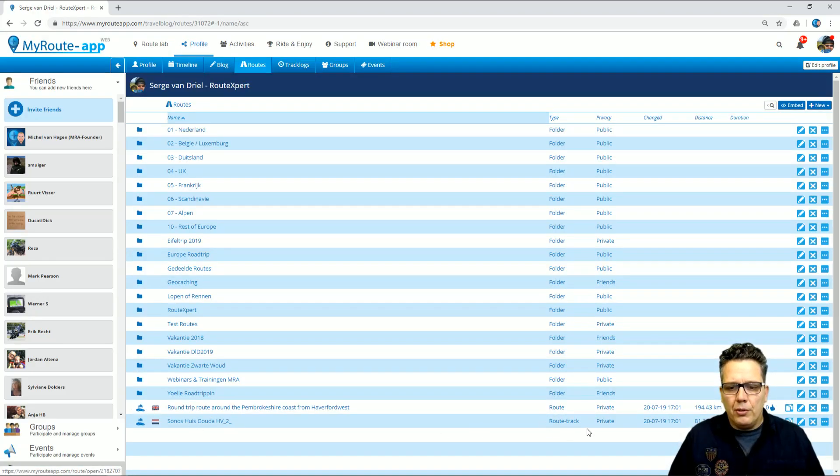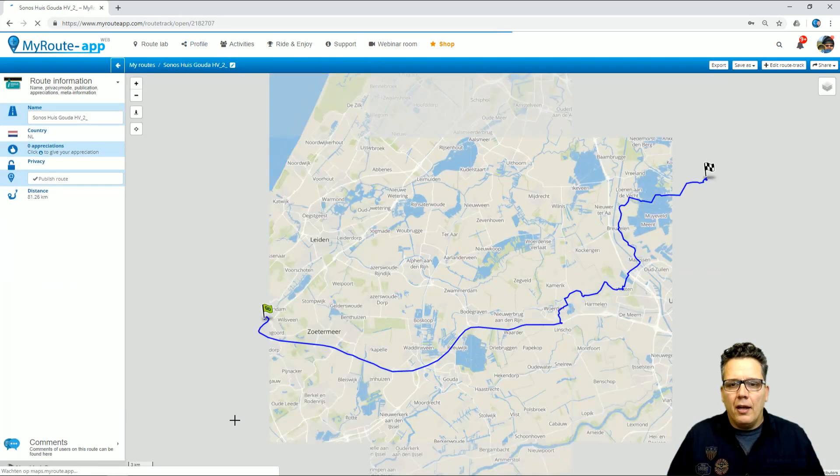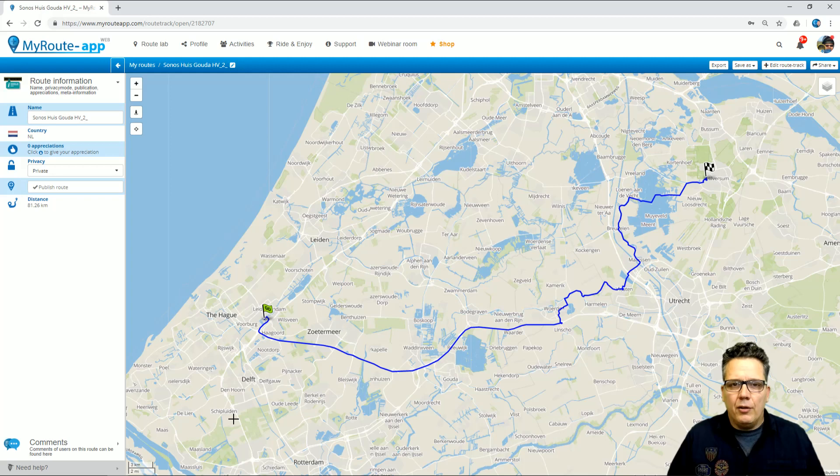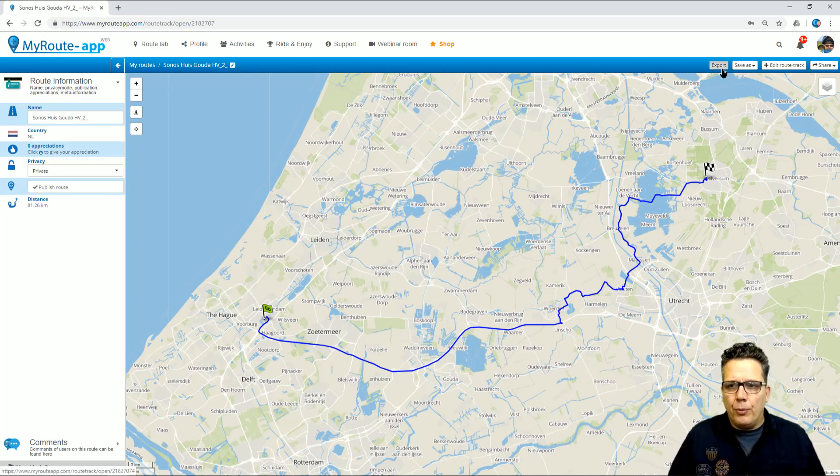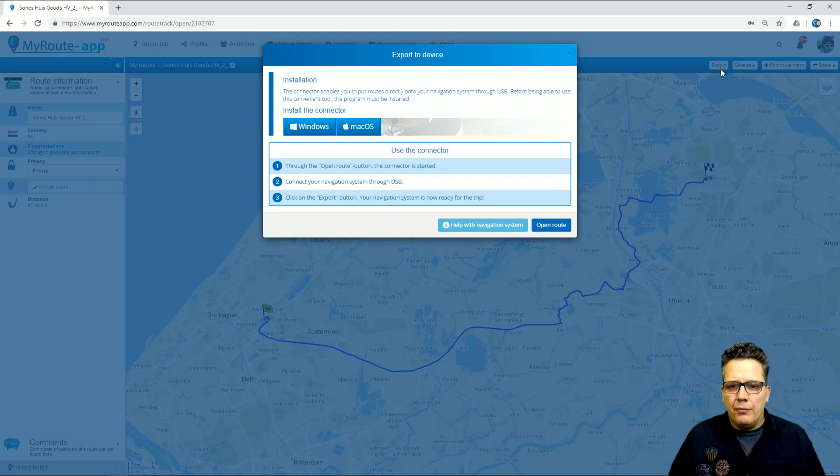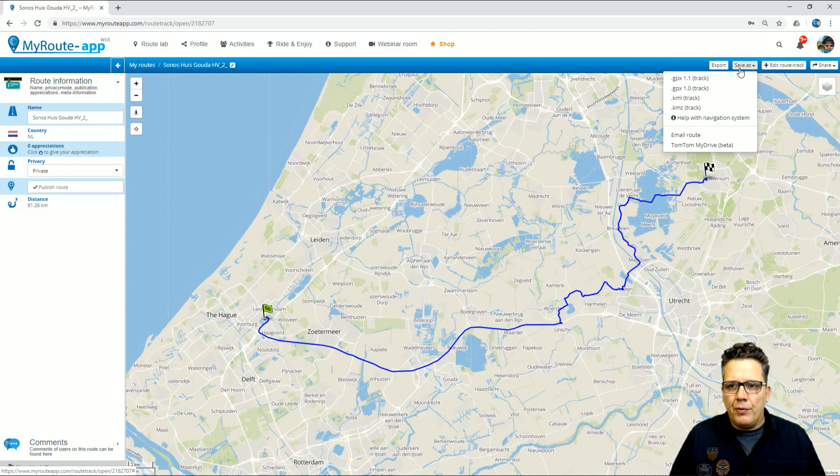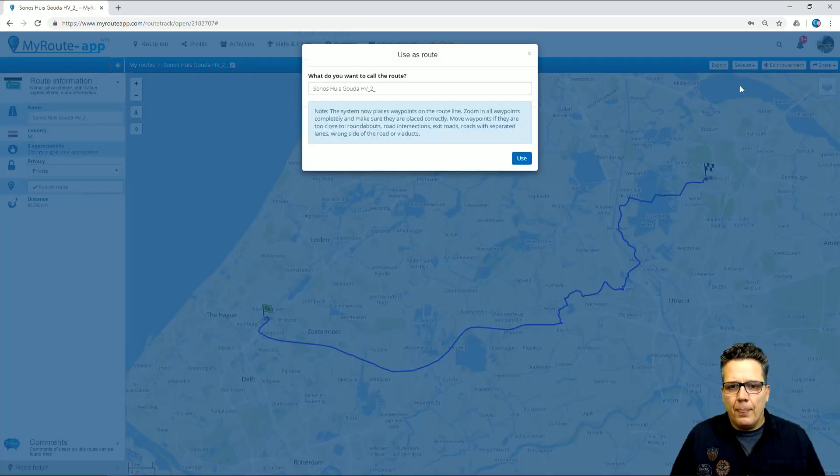One is called Route, the other one is RouteTrack. As you can see, this one doesn't include any route points. I can still use it to export to my device. I can still save it on my TomTom MyDrive, or I can edit this route track.